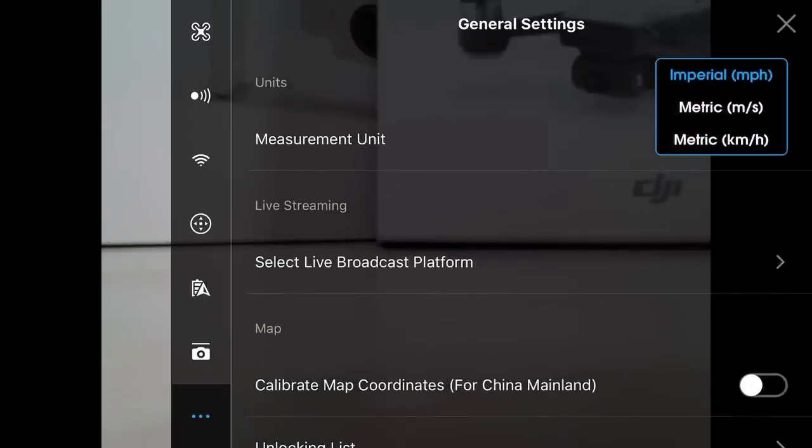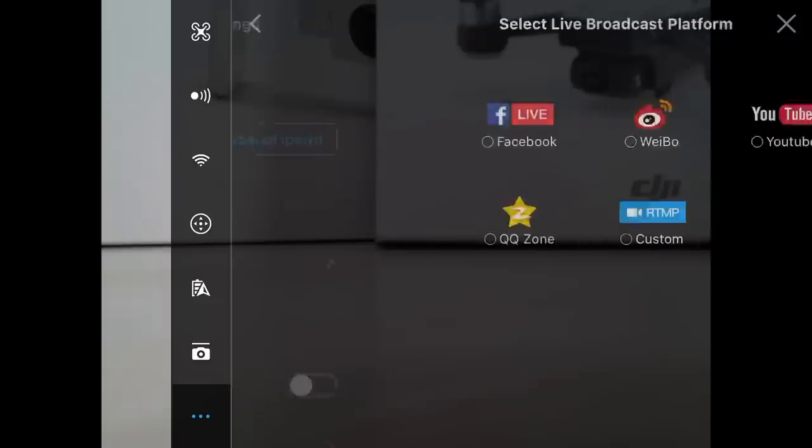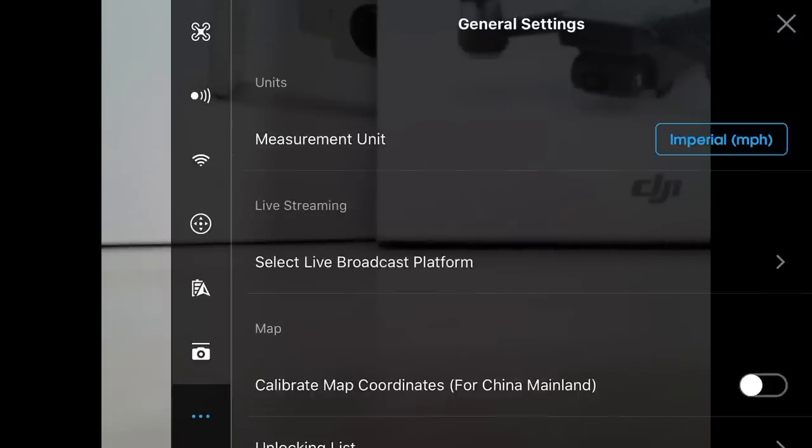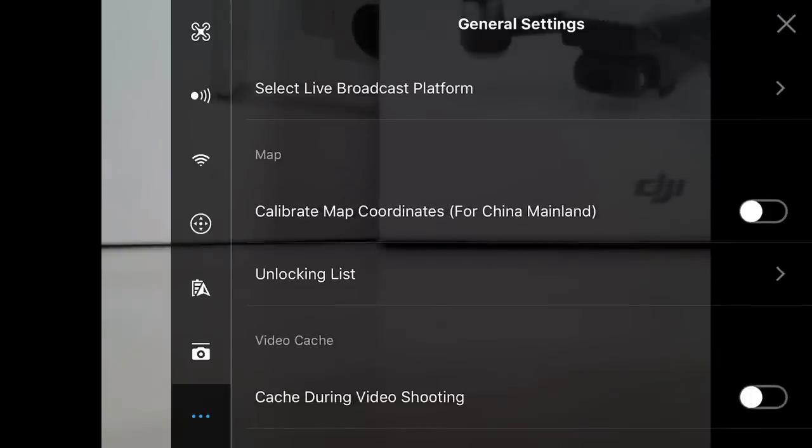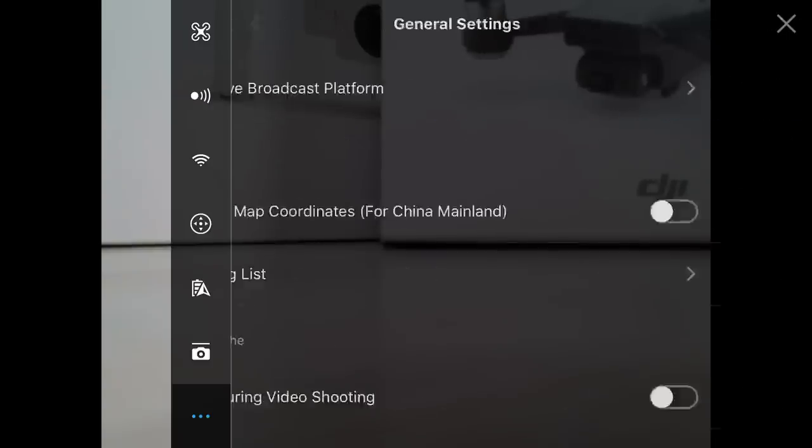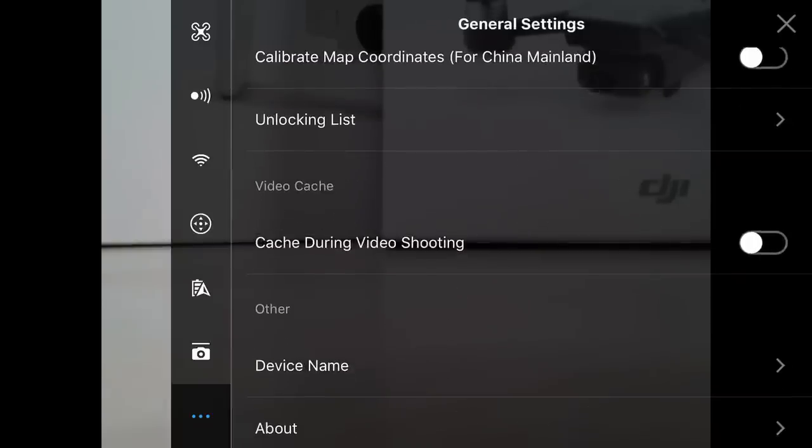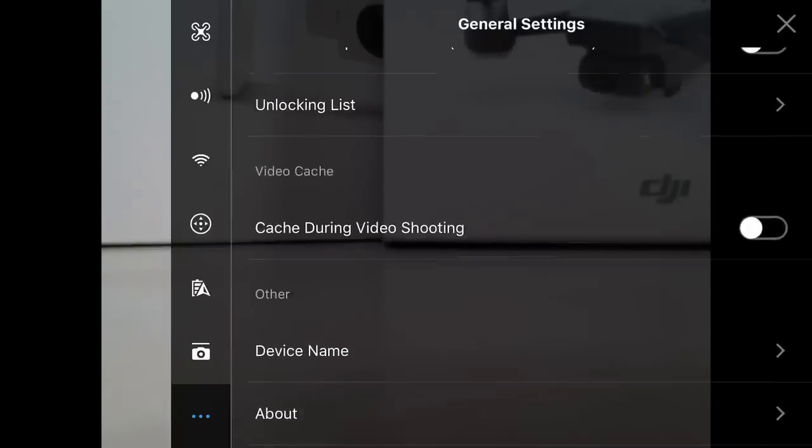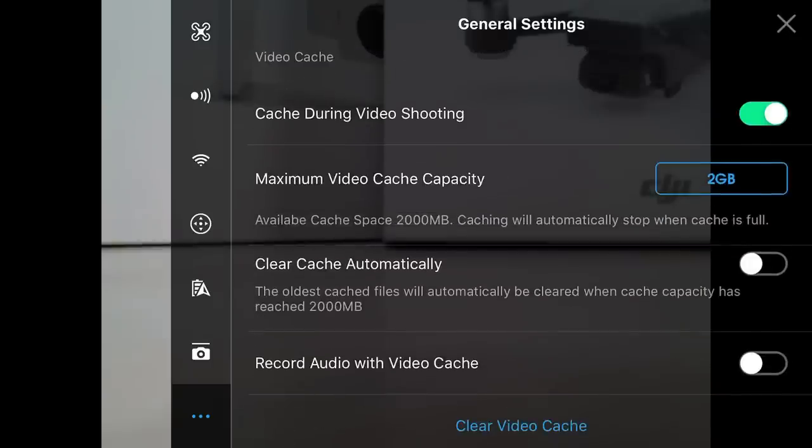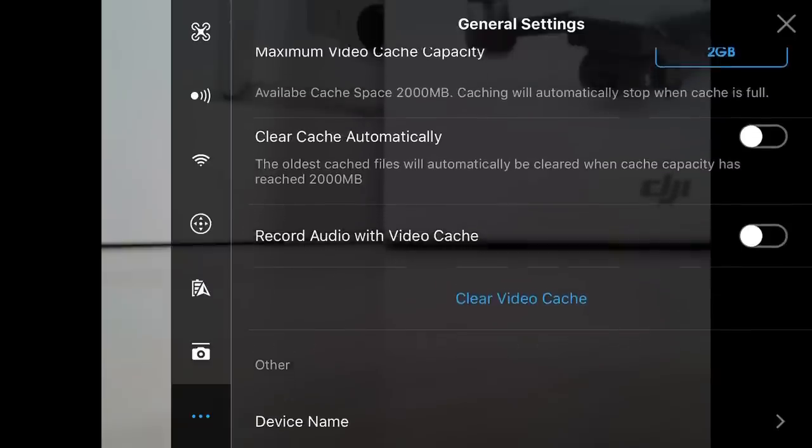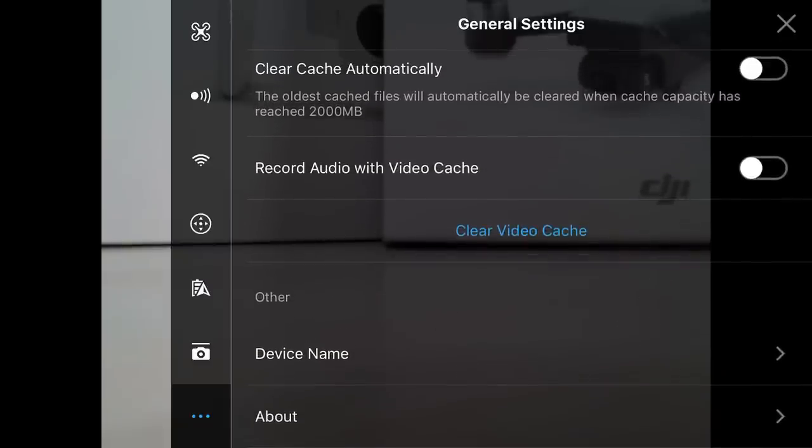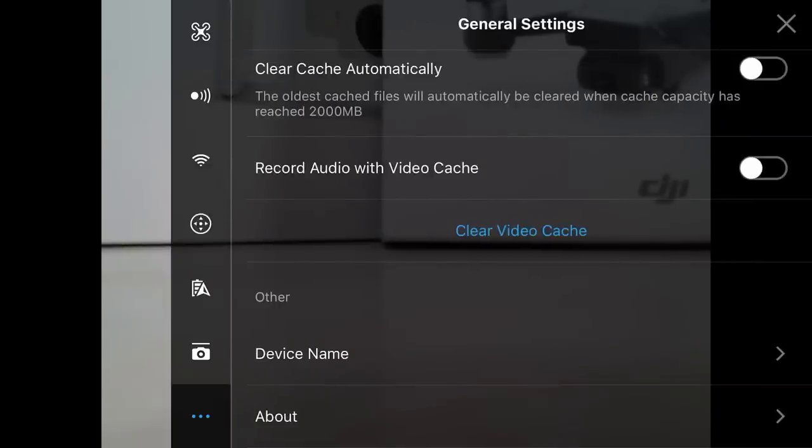In general settings, we want to set our unit of measurement to miles per hour because we live in the U.S. We also have select a live broadcast platform. You can stream right to Facebook or stream right to YouTube. We also have a map setting. This is for China mainland. Do not turn this on unless you live in China. It will confuse your drone because things are different in China than they are in the U.S. and other countries. We also have some video stuff that we can do. We can cache stuff in the background. We have our device name so you can name your drone.